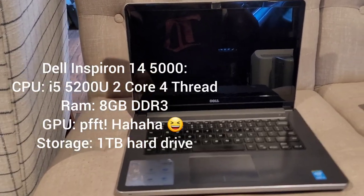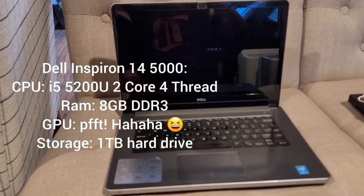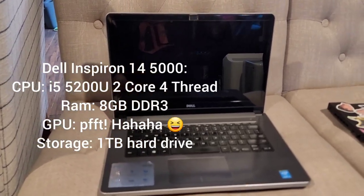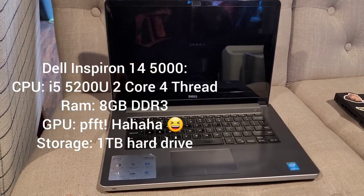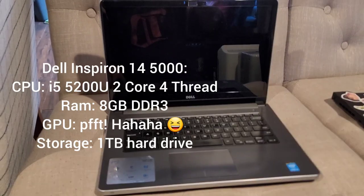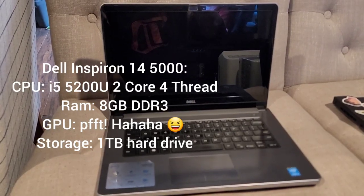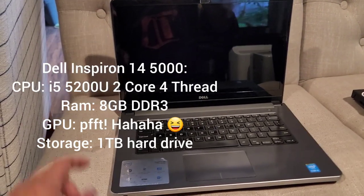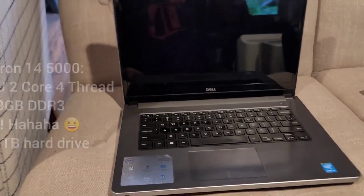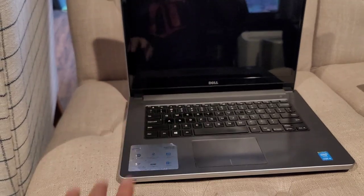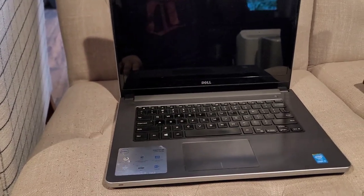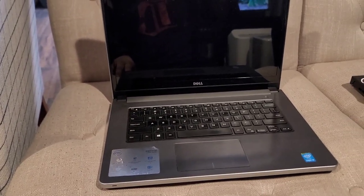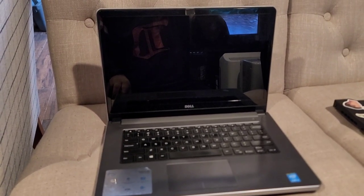I'm gonna put the specs on screen right now. I can't believe I survived for the longest time on only two cores and four threads. It's a fifth gen mobile i5.